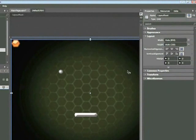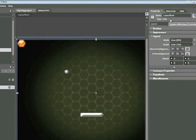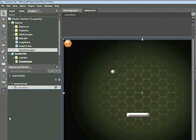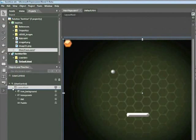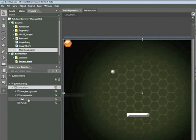If we look in the Properties panel, we can see that Layout Root is actually a grid. If we click on the arrow to the left of the Layout Root, we can see that we have other elements nested within. So the Layout Root is the parent, and these other elements such as Hive Background, Honeycomb, Ball, and Paddle are all the children.